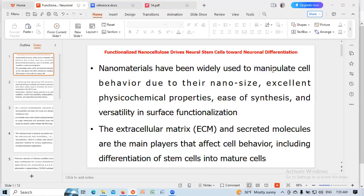Hello, good morning. I am discussing about the characterization of nanocellulose.